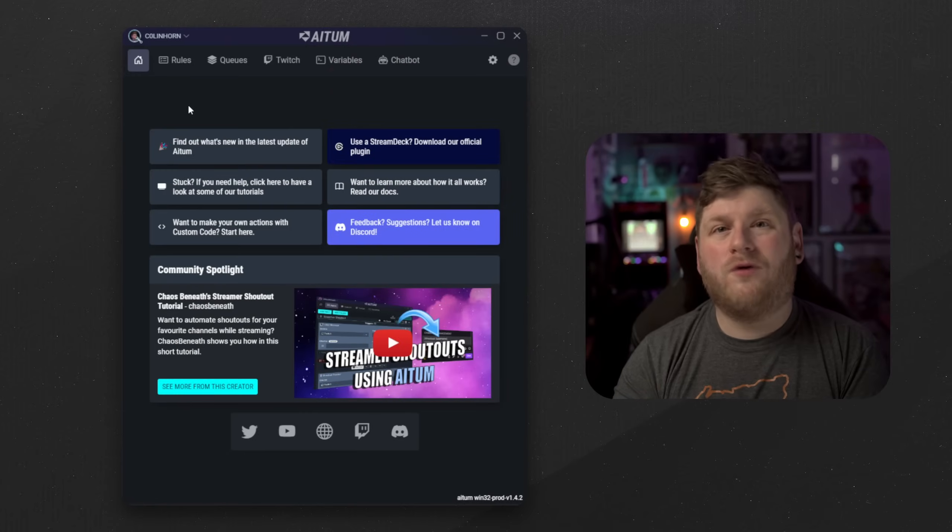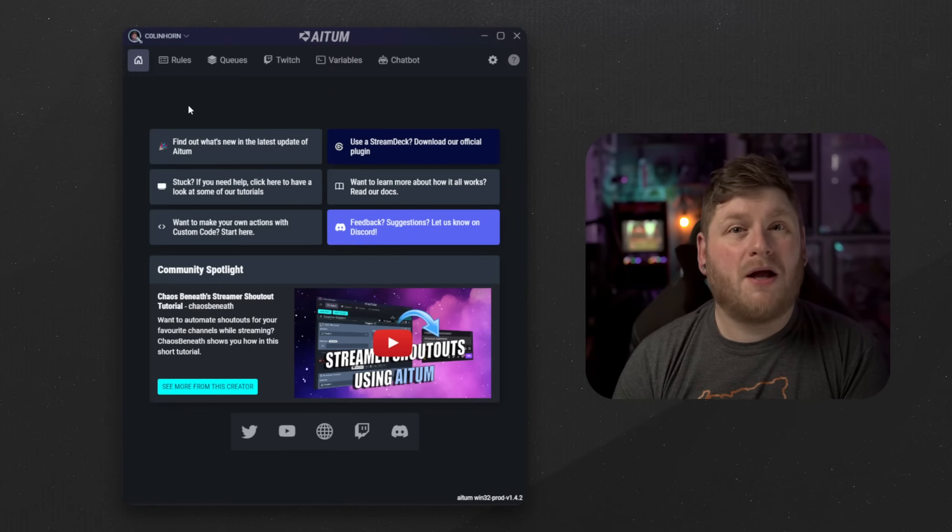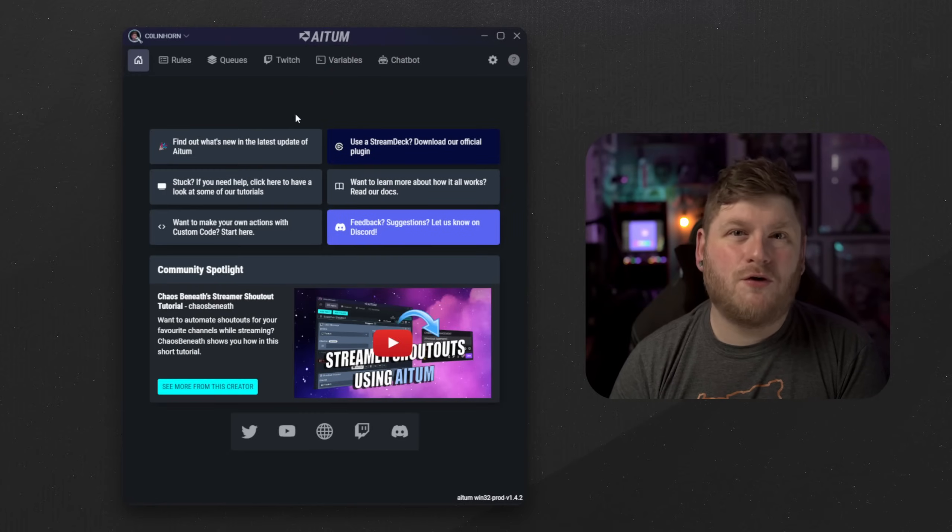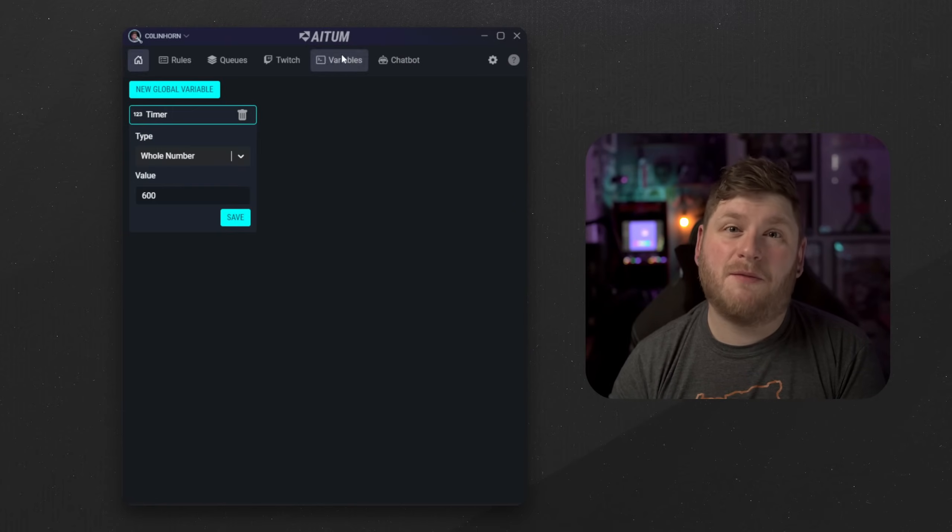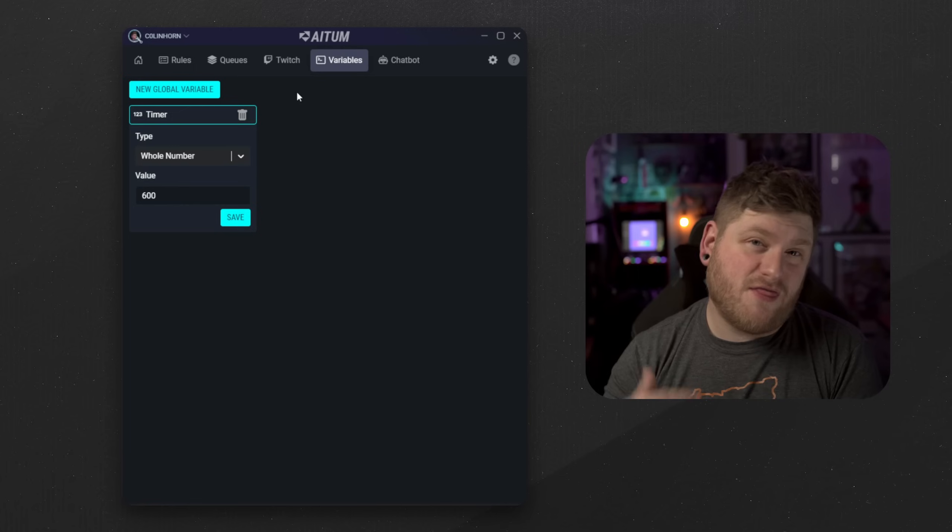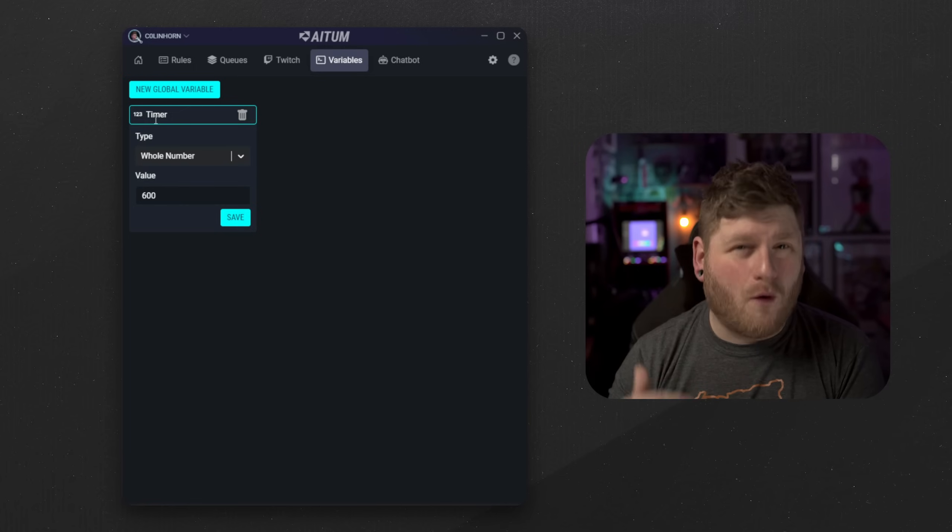If you want to use this timer for, say for example, a subathon, there is a way around it and what you'll need is to load up a stream automation software of your choice. In this example we're going to be using ATEM. Once we've loaded it up the first thing we want to do is go ahead and set up a variable. This is going to be the overall amount for our timer.